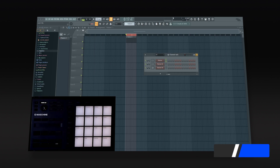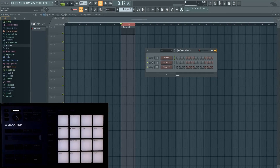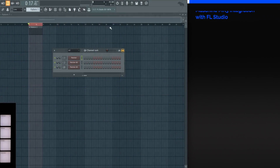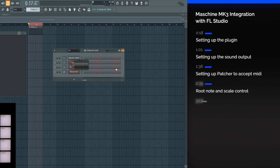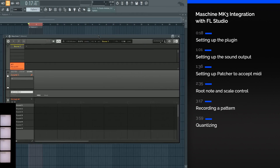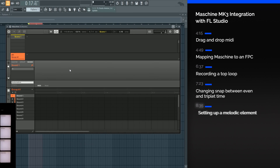Hi, I'm Seamless for ADSR, here to show you how to integrate the Maschine Mikro Mk3 with FL Studio 20. We're going to begin by using the Maschine plugin, and while we're in it in FL Studio, we're going to use this to send MIDI from how it's controlled on the machine into FL.